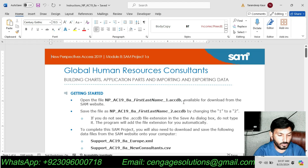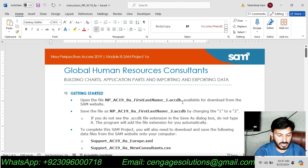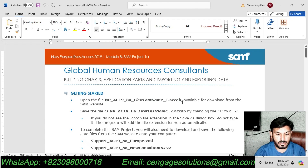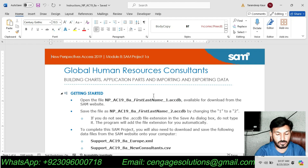If you want me to do this assignment for you, or if you want me to do this complete course for you including all the Excel, PowerPoint, or Excel assignments, you can contact me and hire me for your complete course. You can also hire me for other courses like Accounting, Management, Finance, Information Technology, Computer Sciences, all other writing assignments, Mathematics, and Statistics. My WhatsApp number and email is showing at the bottom of the screen.